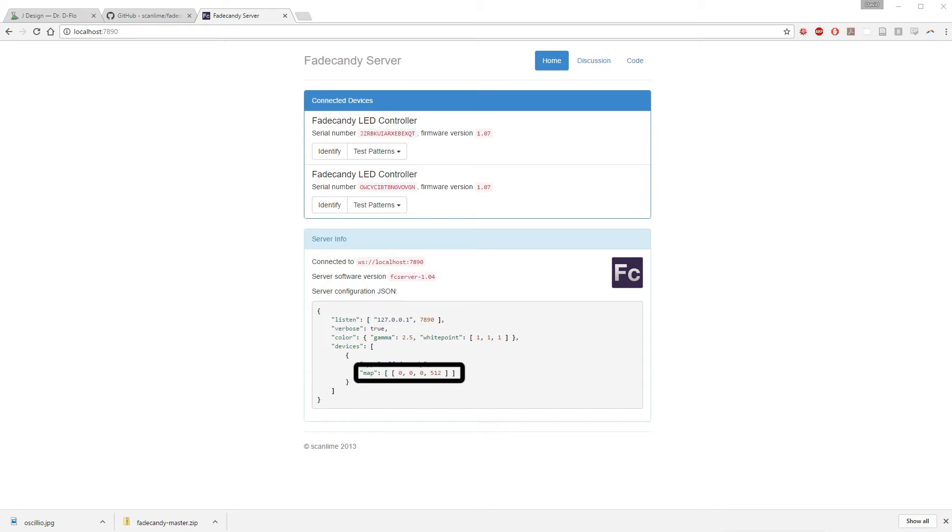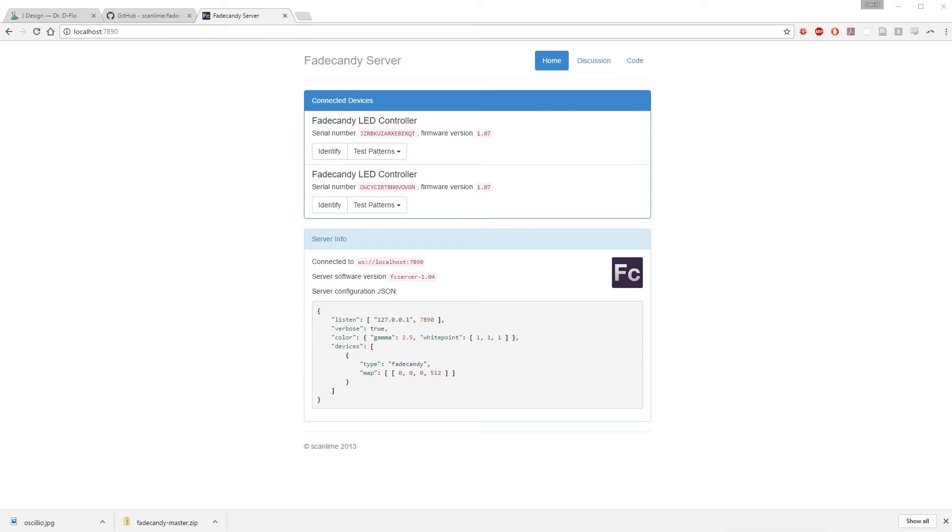Next, we have the map, which tells your computer how many LEDs you have and where they're located. The default map assumes that you have 512 LEDs all in a straight line. It's okay to overestimate the amount of LEDs that you have. Say you only have 300 LEDs, but you use the default map. Well, it's okay. You only have to call the first 300 LEDs in your program that you're using.